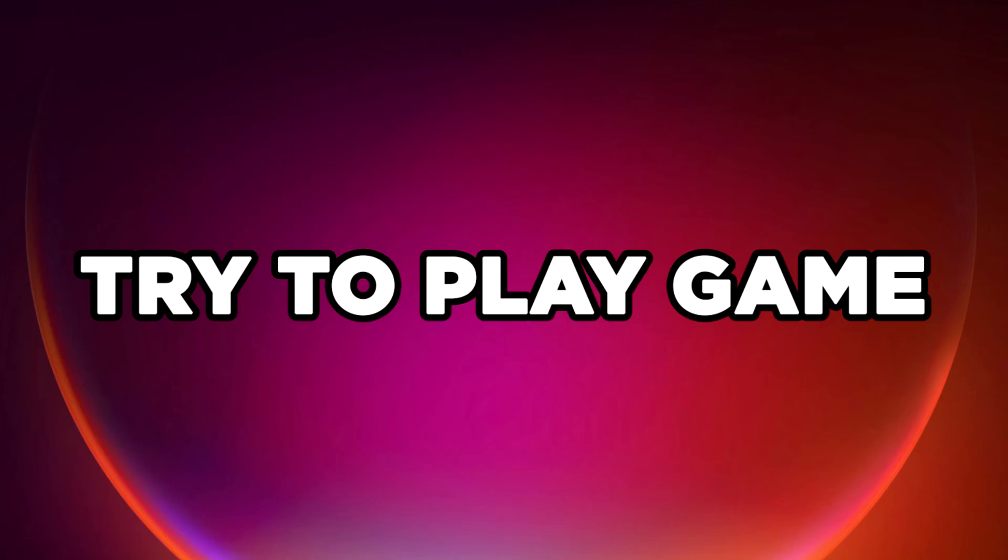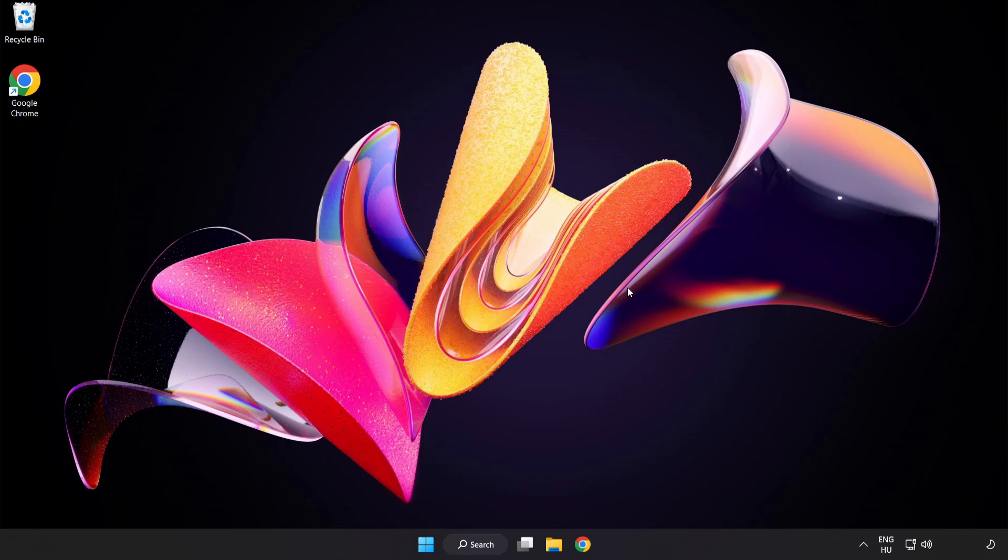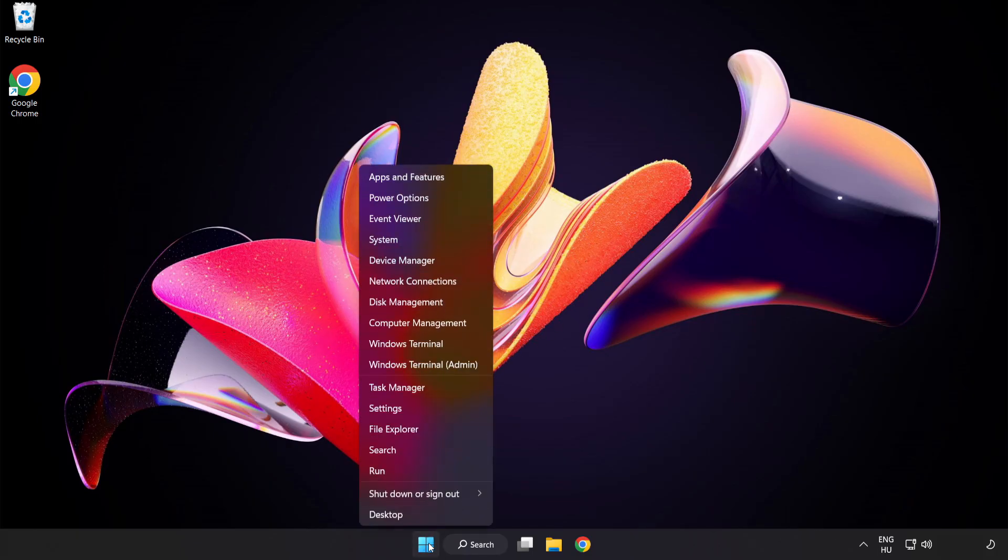Try to play the game. If that didn't work, right-click Start Menu and open Task Manager.